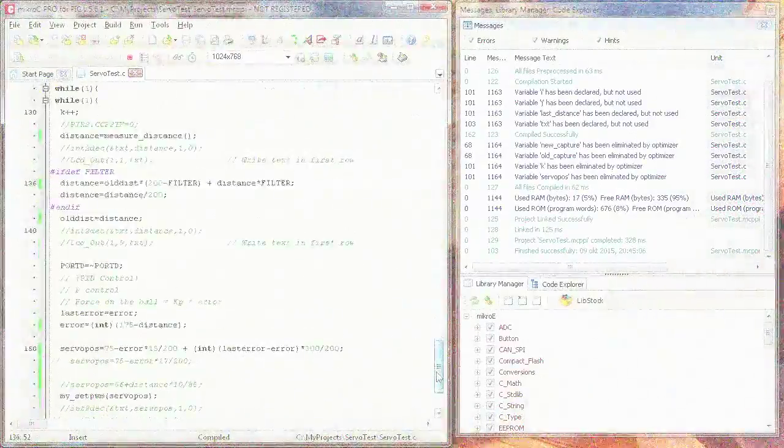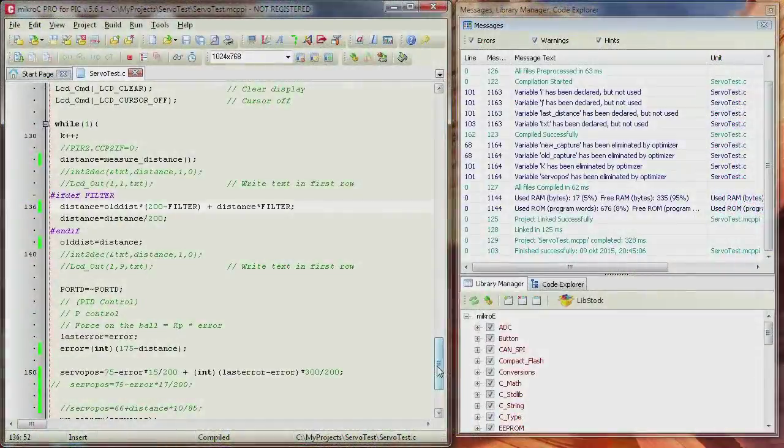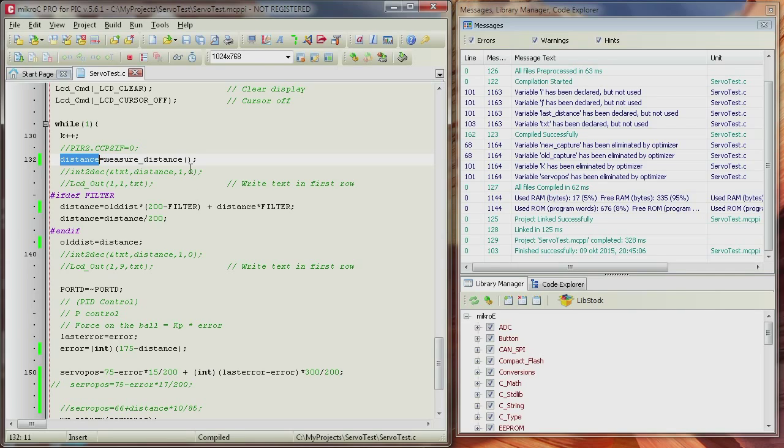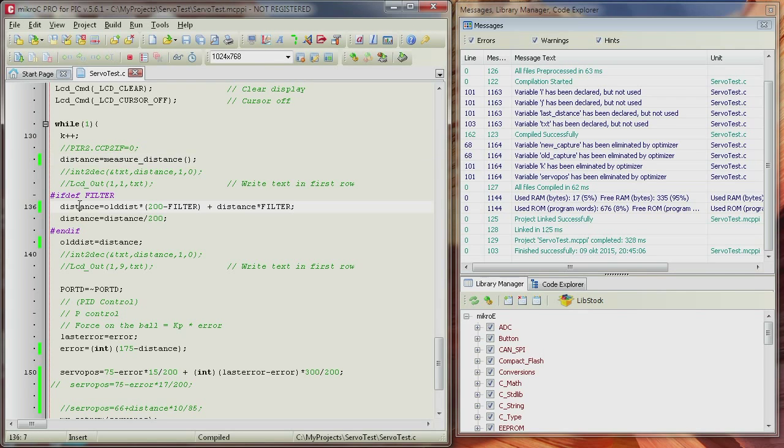You may remember that. So, I implemented the filter in my code here. As before, we're taking the distance measurement. However, we are now using the full 16-bit, because of what I said in the intro. And then, as you can see here, we're doing something with the distance.